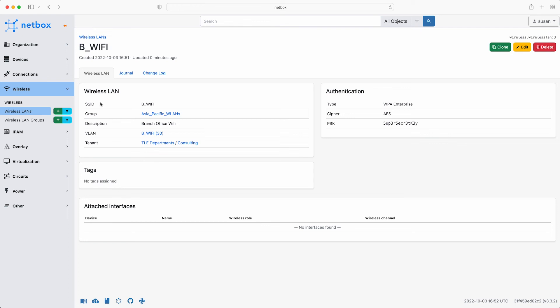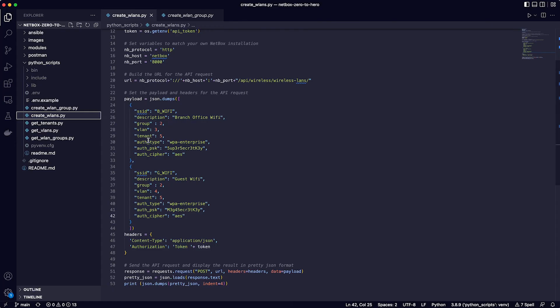So I hope that's been a useful overview of how to add wireless LAN data using some really simple Python scripts to interact with the NetBox REST API. Without diving too deep into Python, I hope that you can see how easy it is to get started with some basic scripts to save you time and reduce errors when adding data into NetBox. Interacting programmatically with the NetBox REST API using Python also opens up so many possibilities for using NetBox as your single source of truth for your network automation efforts going forward.